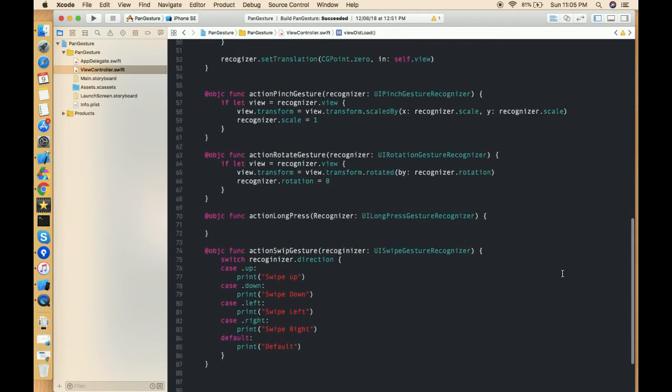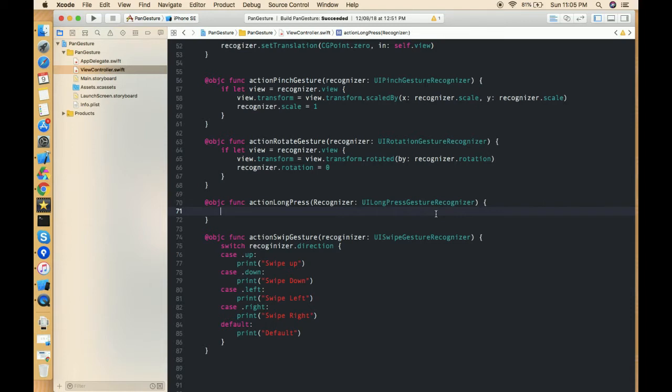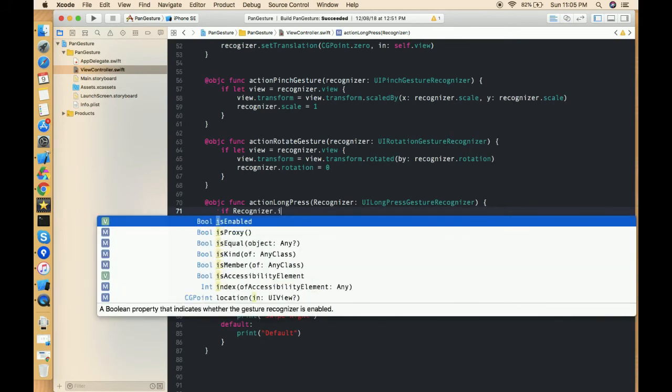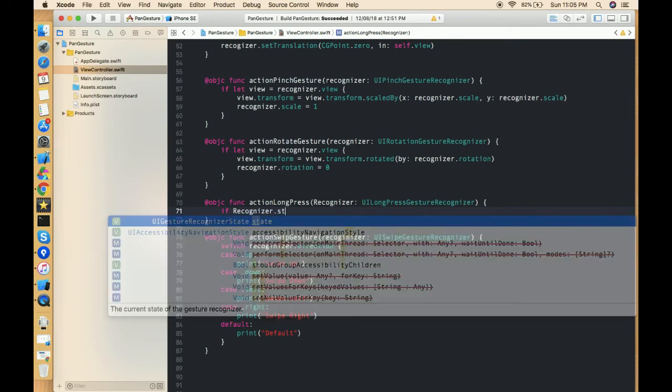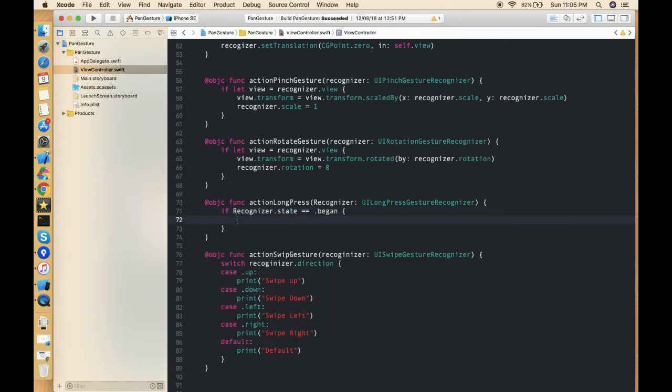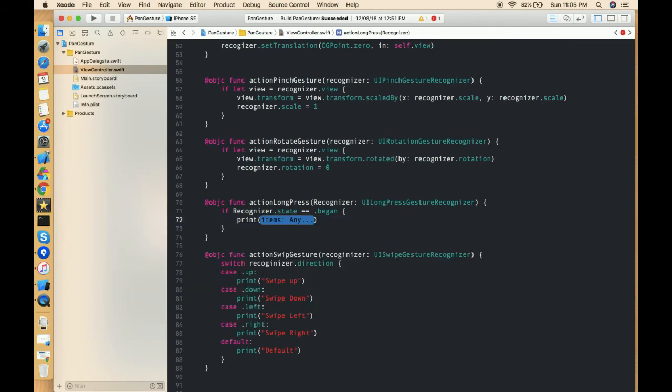Now we have to go to the gesture recognizer method, that is action long press, and in this we have to check that the long press is on which state. So for that we have to type if recognizer.state is equals to .began, means if the long press is just begin, then we have to write print long press is begin.